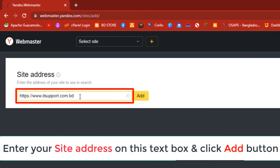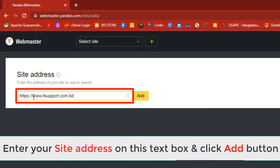If your main domain uses www in the URL, then you need to add it before the domain — for example, www.itsupport.com.bd.